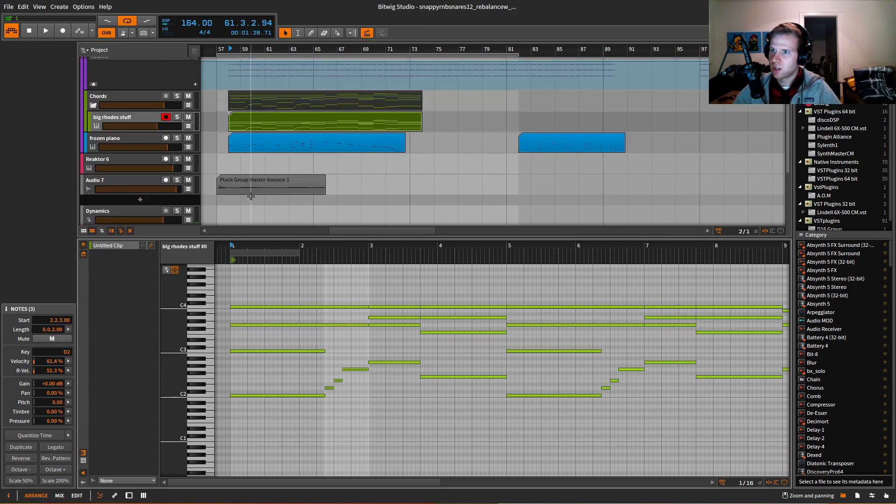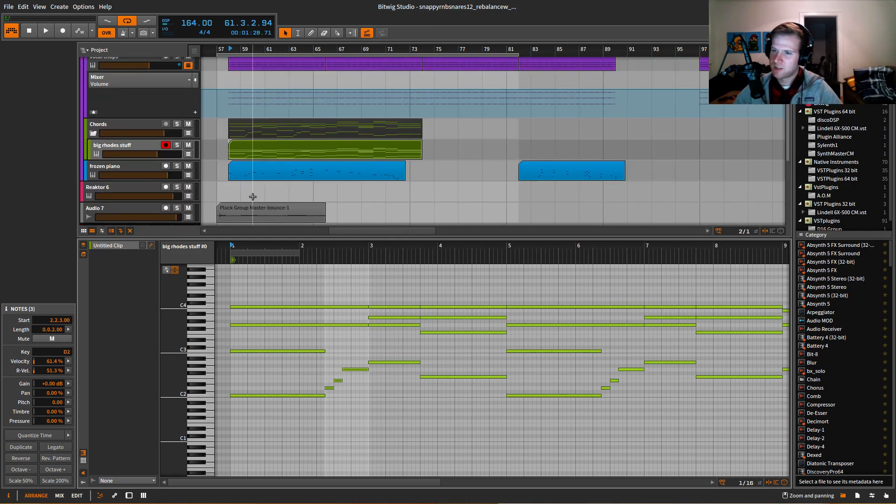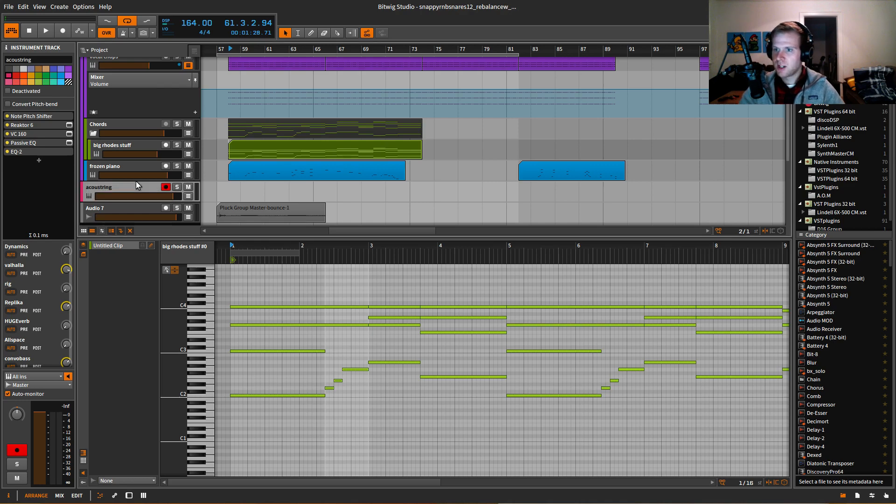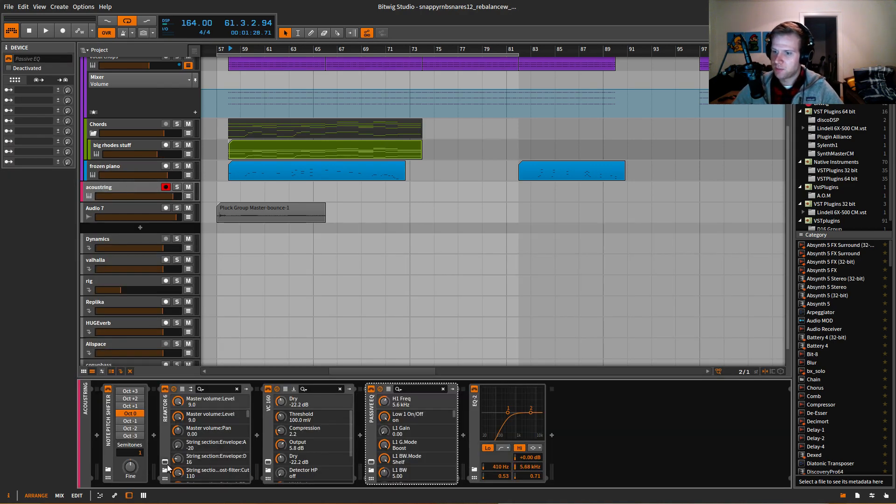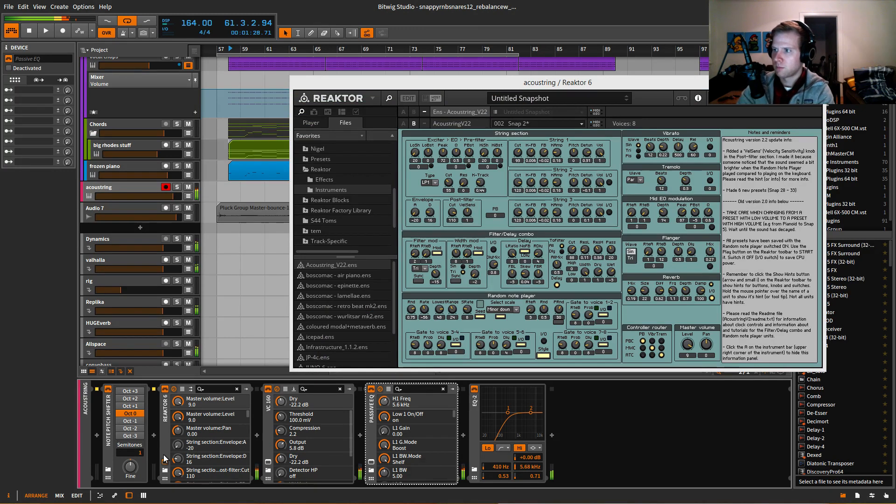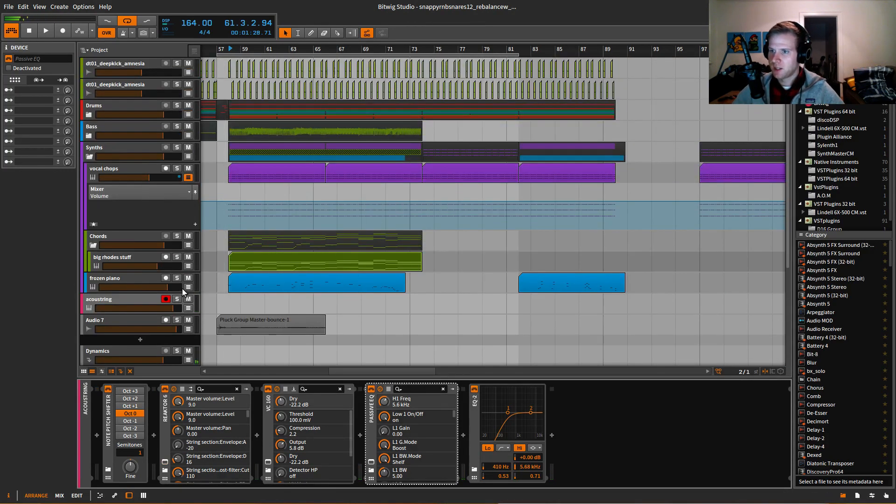And the only other thing that's kind of really going on, there's kind of some pads and some other stuff, but I just have a little Akou string here which is a really awesome Reactor ensemble, so it goes something like this.